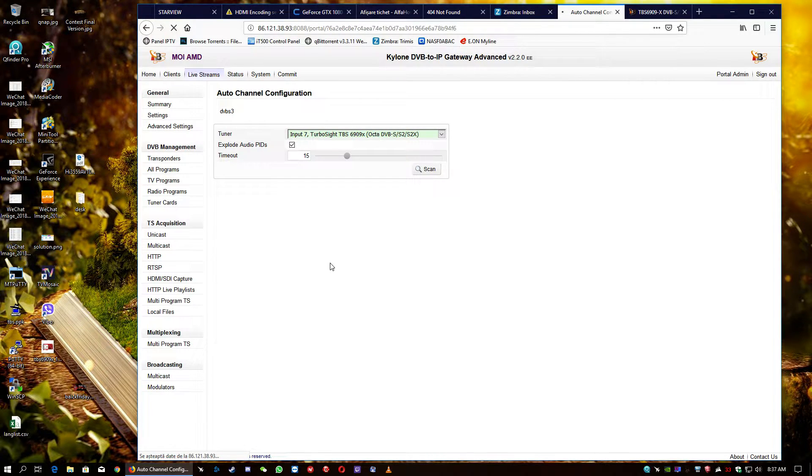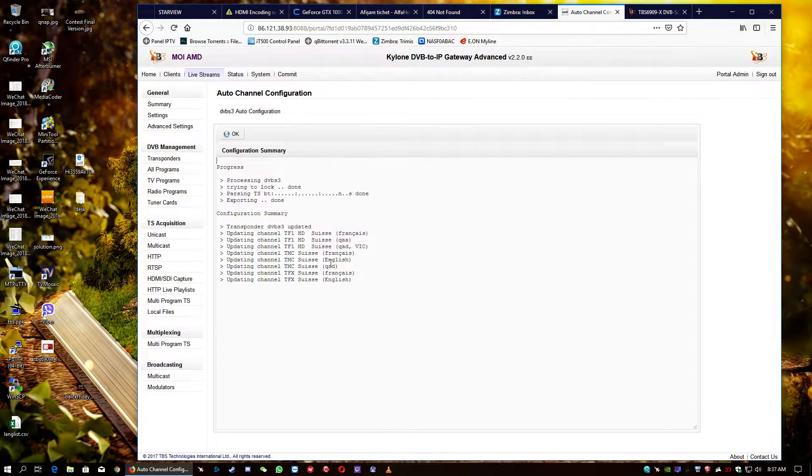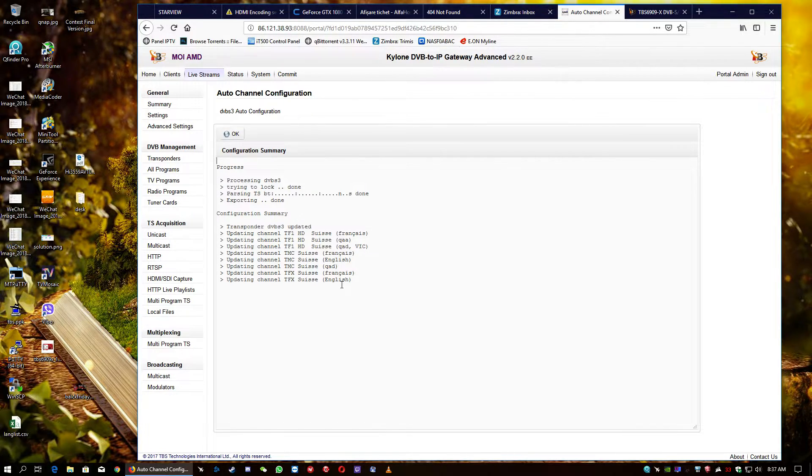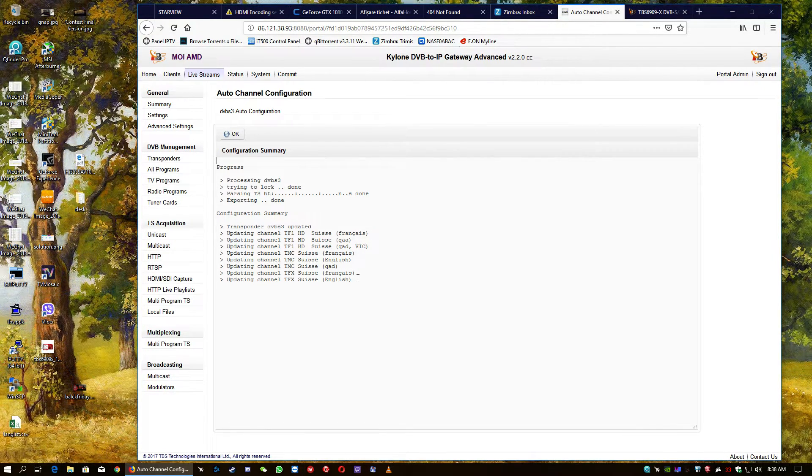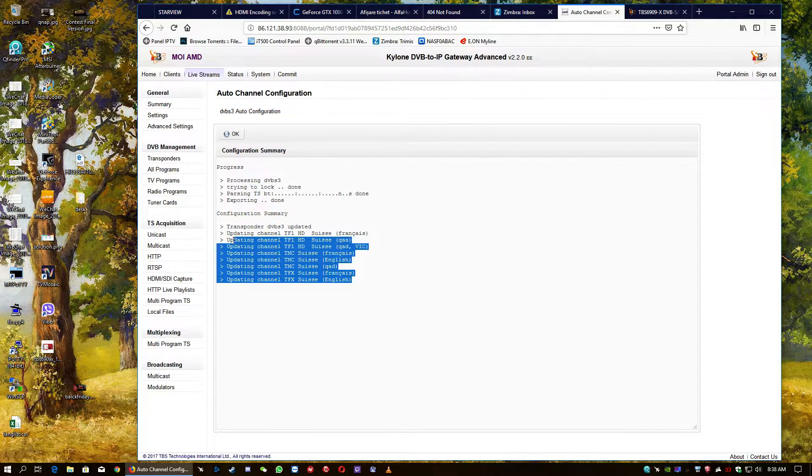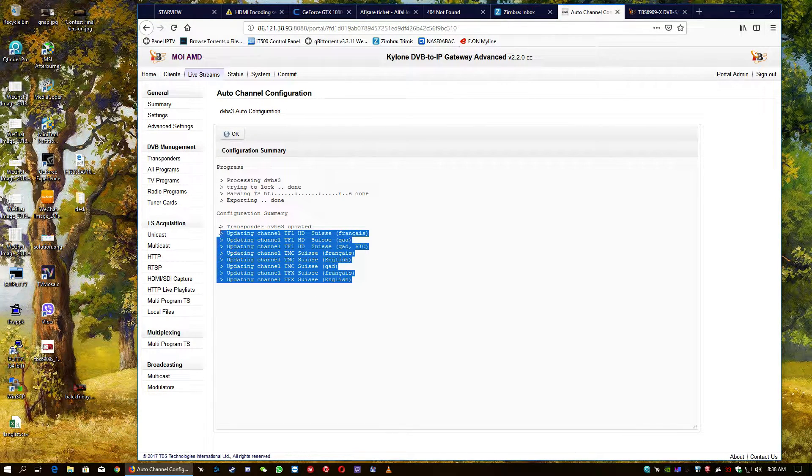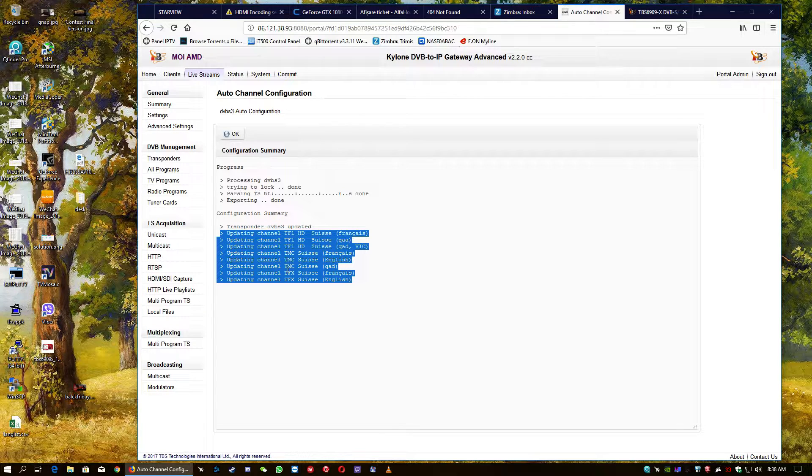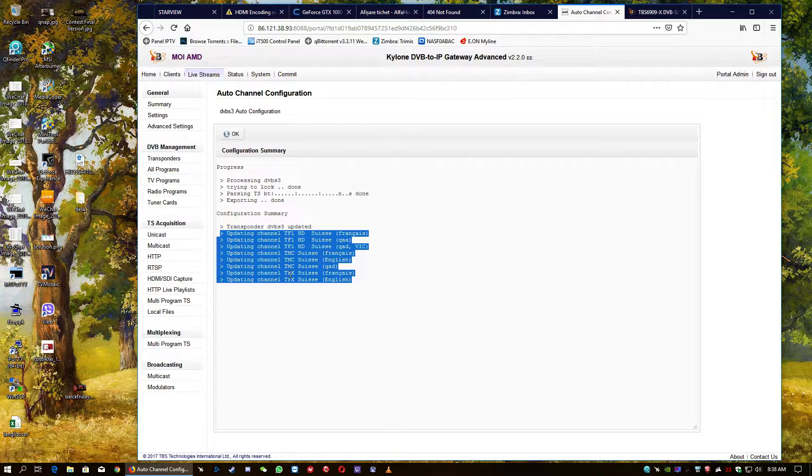The card itself, it's a wonder of the technology. As you can see already, they find media channels. All these channels are broadcasted in the DVB-S2X protocol.